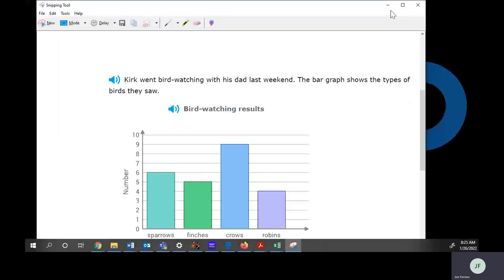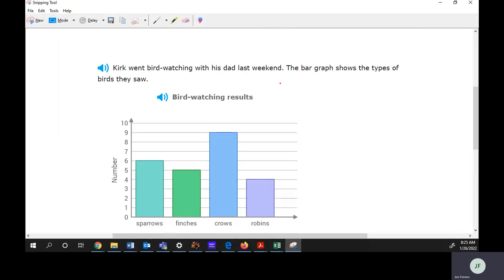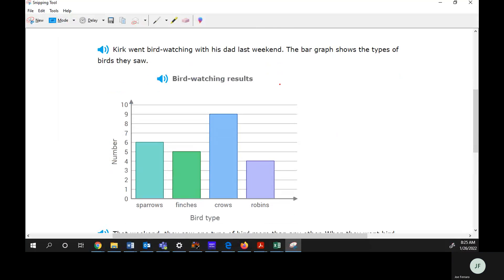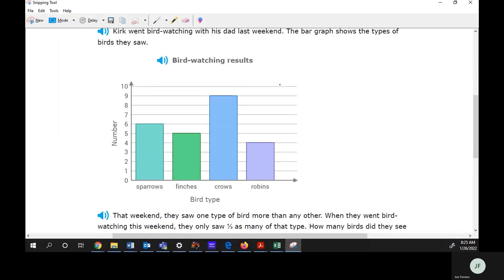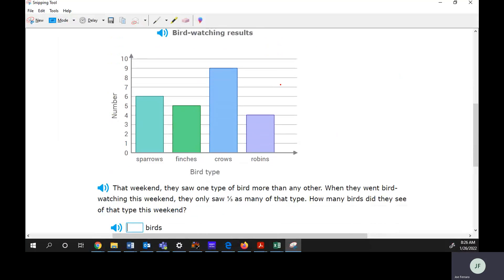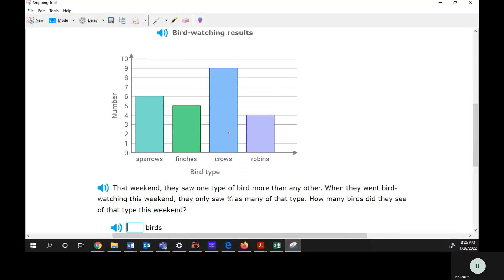It said Curt went bird watching with his dad last weekend. The bar graph shows types of birds they saw. That weekend they saw one type of bird more than any other. So that would be the crows. So we're going to be looking here.